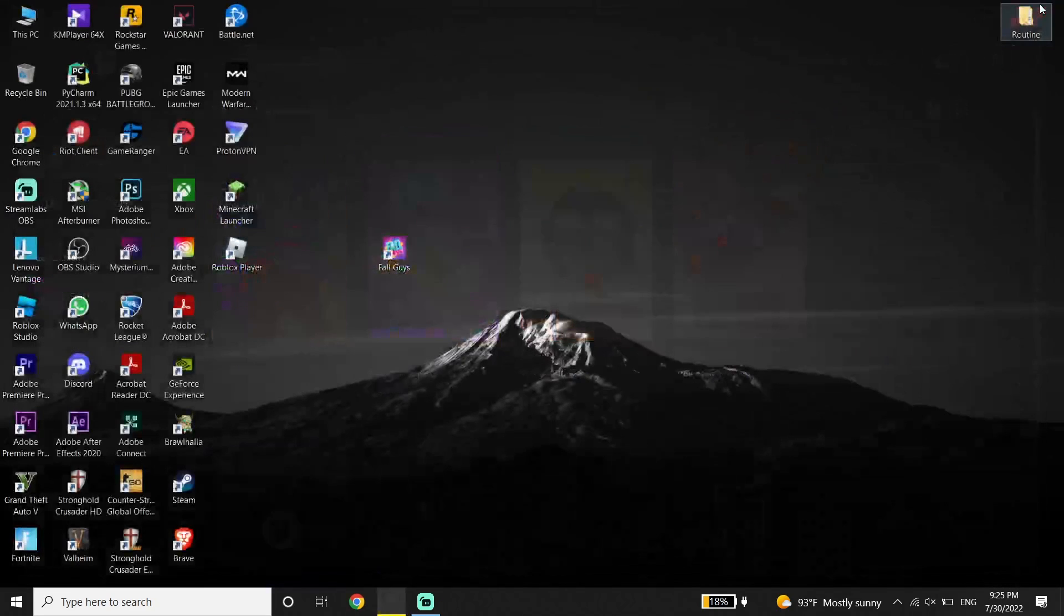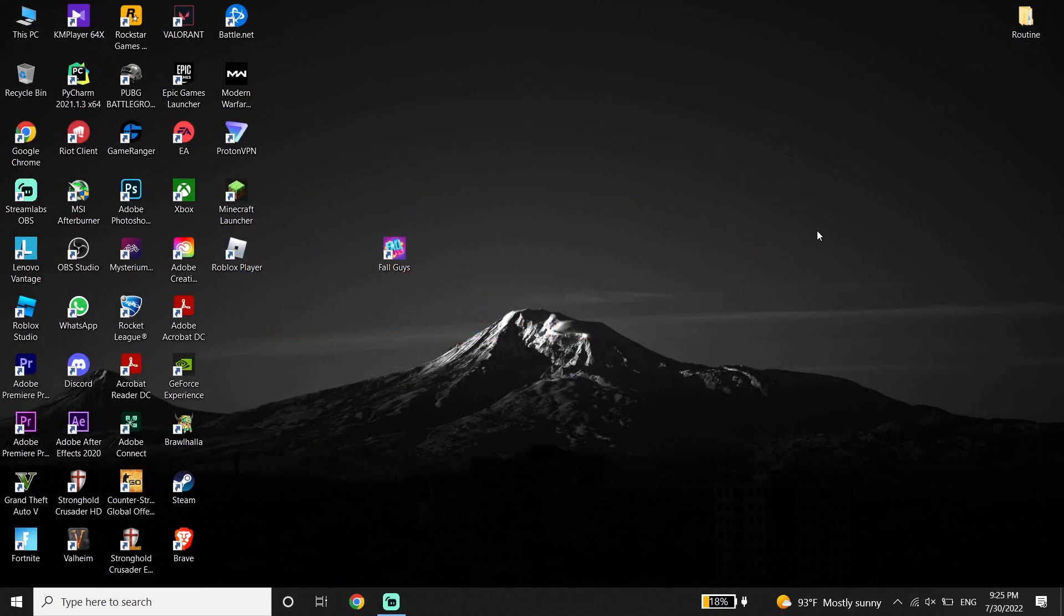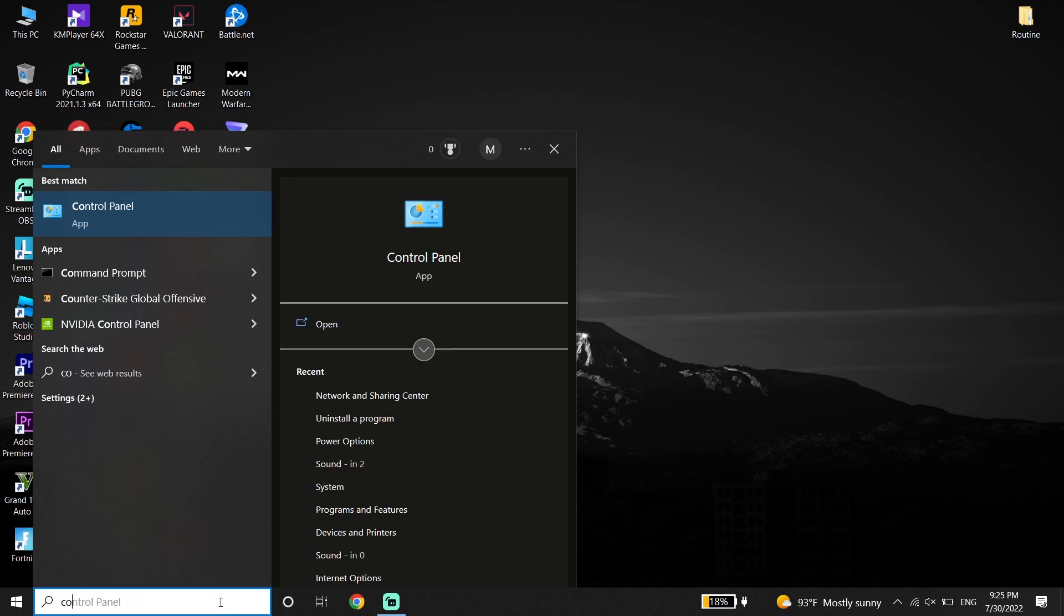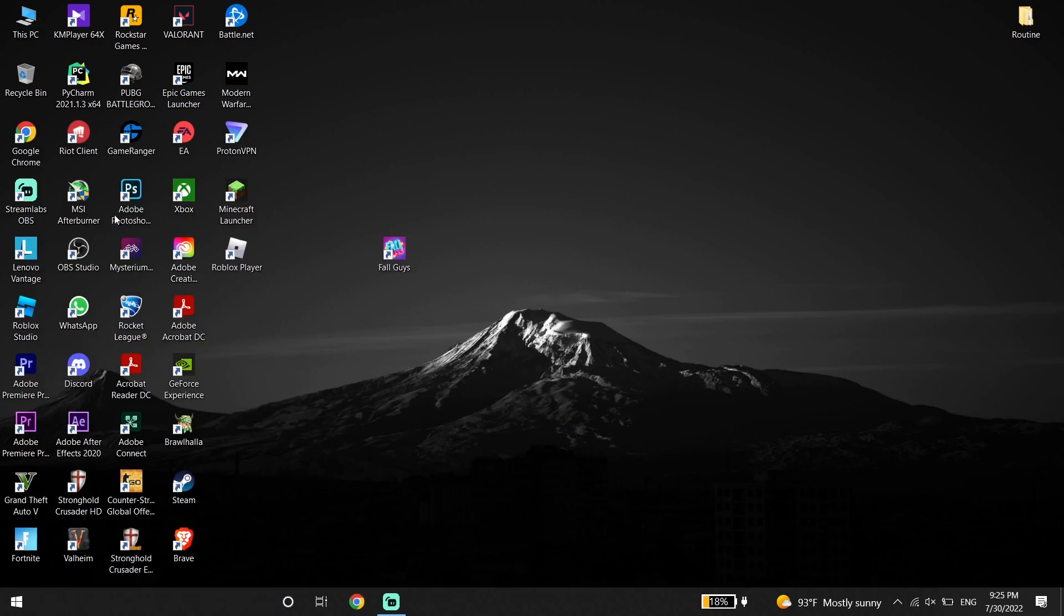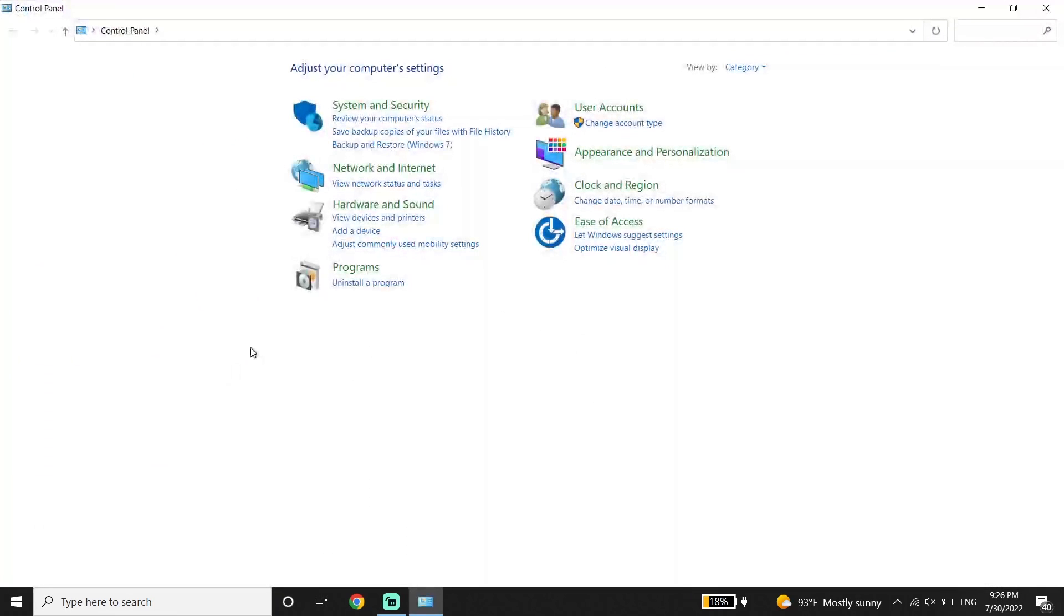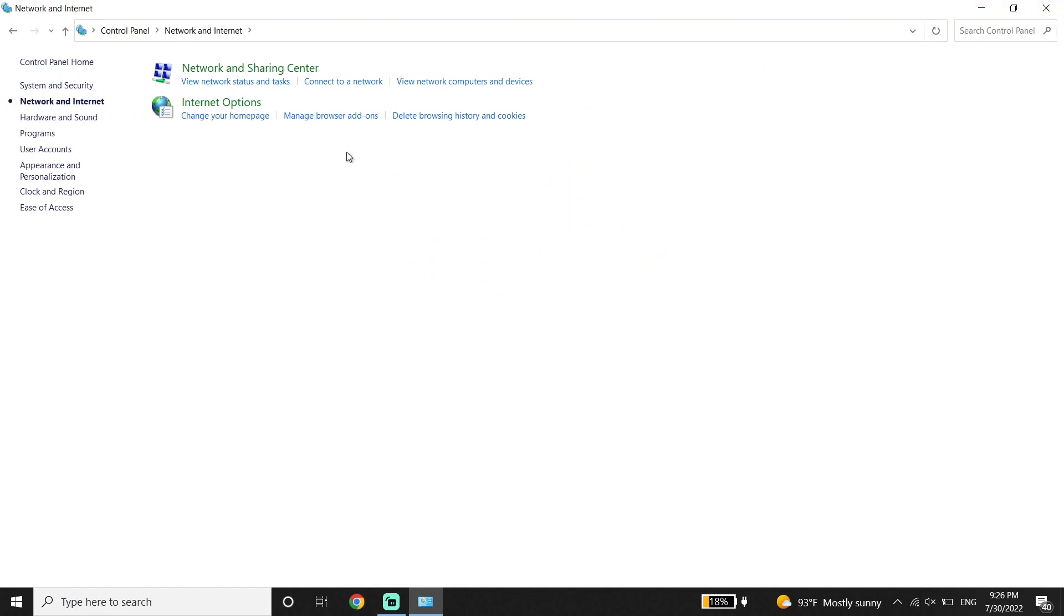And then just go ahead and type Control Panel on the search box, and then open up Control Panel. Then click on Network and Internet, and then click on Network and Sharing Center.